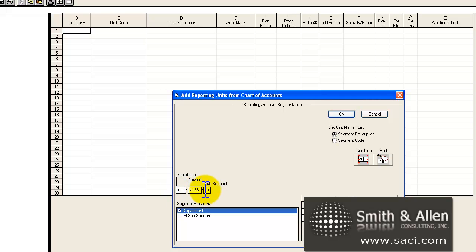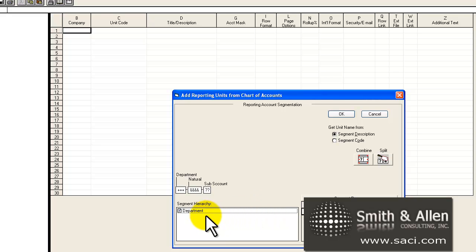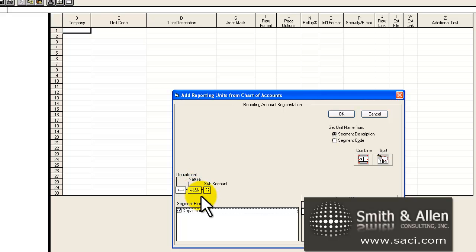If I'm not interested in having a reporting tree based on my sub-accounts, I'm just going to put question marks there and tab and you'll notice that it'll just create a hierarchy based on my department then.